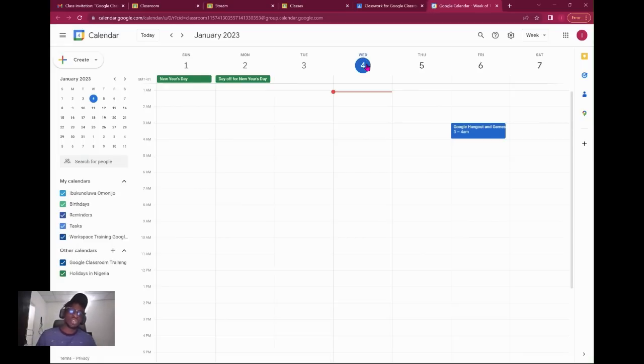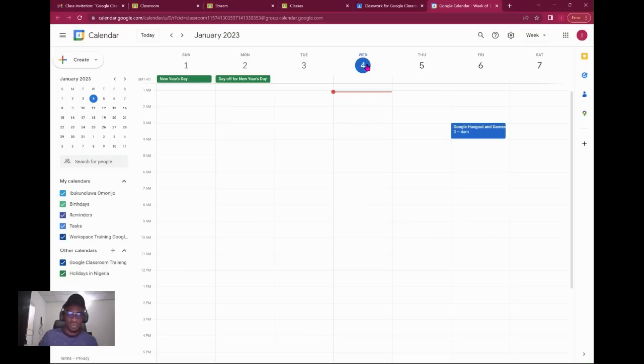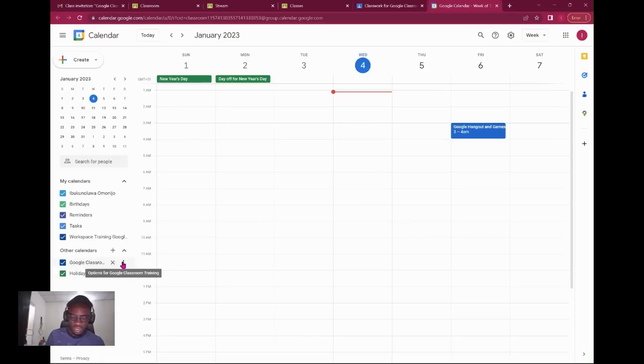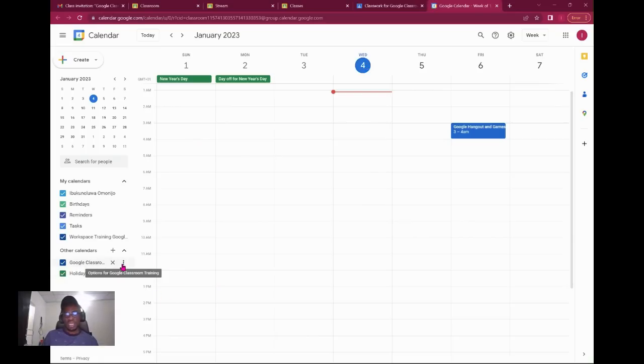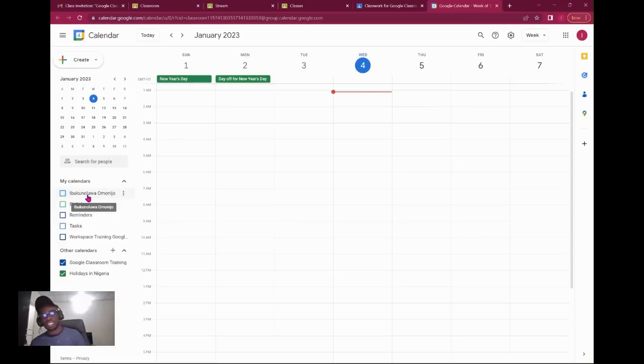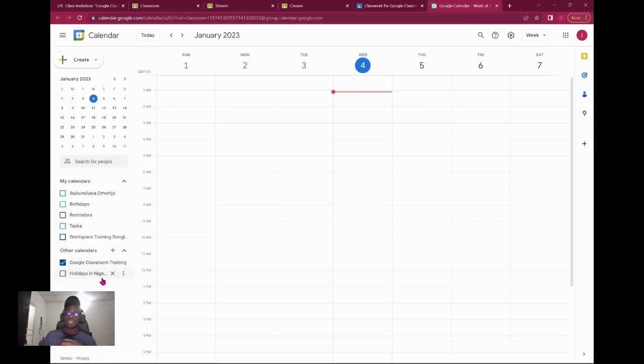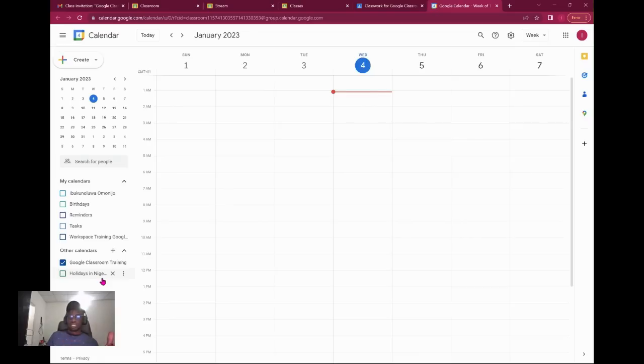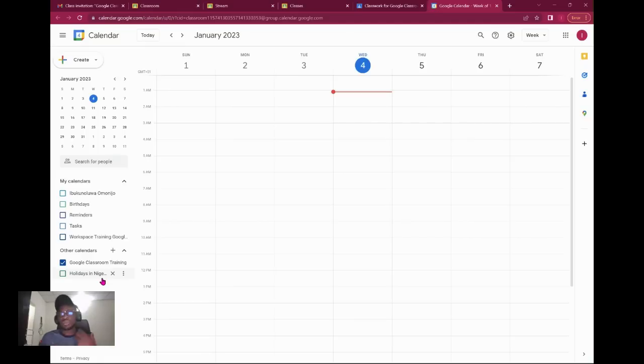Note that calendar from here is just giving you access to the classroom calendar that has been created automatically. Each classroom has a calendar created automatically. You can see the Google Classroom training. If your teacher had set up a meeting, you're going to see that the meeting will be stored under the Google Classroom training.